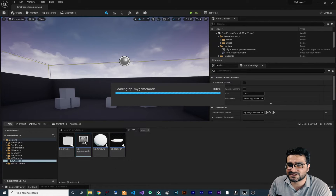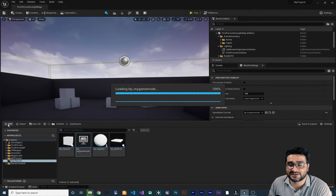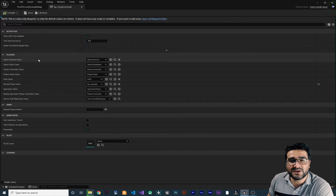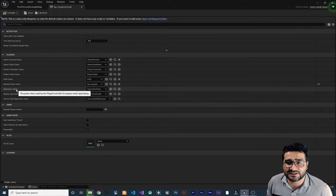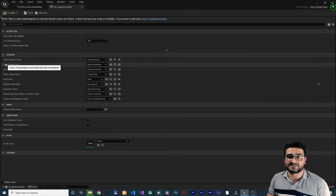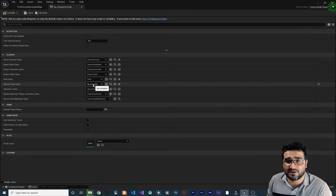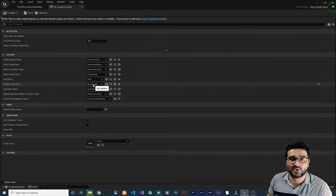Let's open the game mode we designed. You can add a blueprint class and choose game base mode. With this game mode, I promise to show you the best way to create classes for it — for example, the HUD class, default pawn class, spectator class, and all of them in separate videos. In the last video we talked about the default pawn class, and in this video I'm going to show you the best way to create a pawn class that has movement and is more realistic.